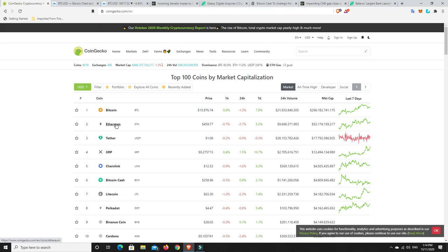I am getting ready to stake some Ethereum though. Just waiting to find some good information on it and exactly how to do it. Thinking about Rocket Pool as they will do it for you. But I don't like the idea of putting too much of my cryptocurrencies into other people's hands. But something I'm looking at.